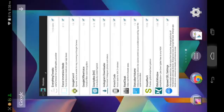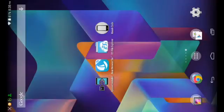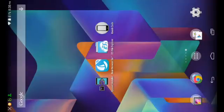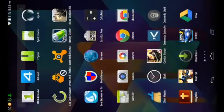Once you've confirmed the Knock Code module is checked, reboot your Android device by pressing and holding the power button, then tapping Reboot and OK. If you don't see a Reboot option, tap Power Off, wait for it to power off, then press and hold the power button to turn it back on. Once it turns on and you're back at your lock screen, unlock it and go into your app drawer to find the app called Knock Code.